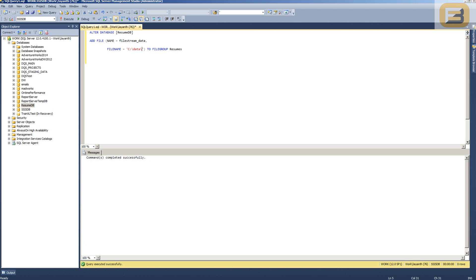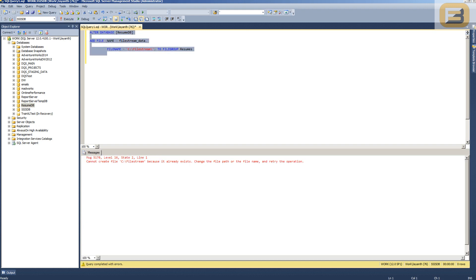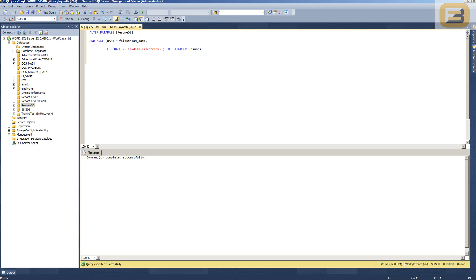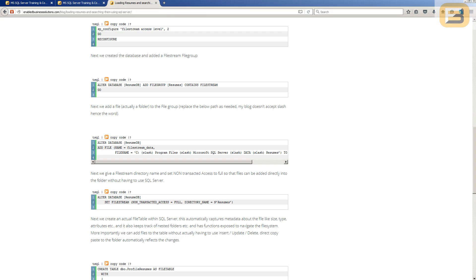I'll create a new folder called 'filestream' — I'll put it at C:\filestream. There was an error saying the file already exists, so I'll use the path SQL\Data\filestream instead. Now that this filegroup is created, the next step is to enable non-transacted access on the FileStream directory.